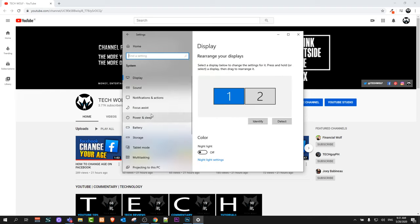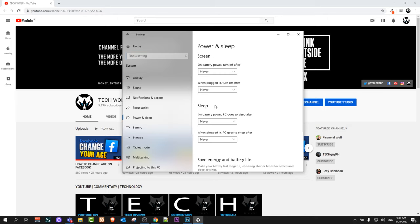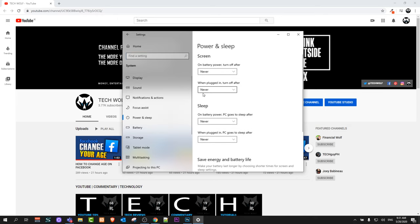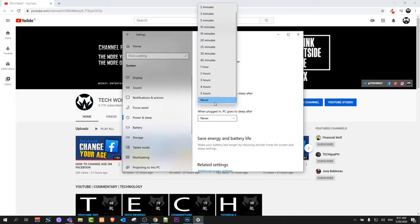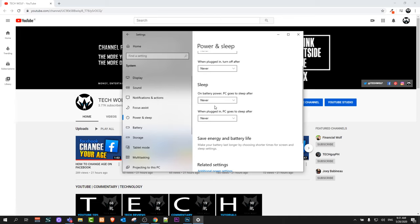On the left side navigation, click on Power and Sleep. Here you will find the sleep options. As you can see, there is the screen option first, and the second option is sleep. In this dropdown, select Never.